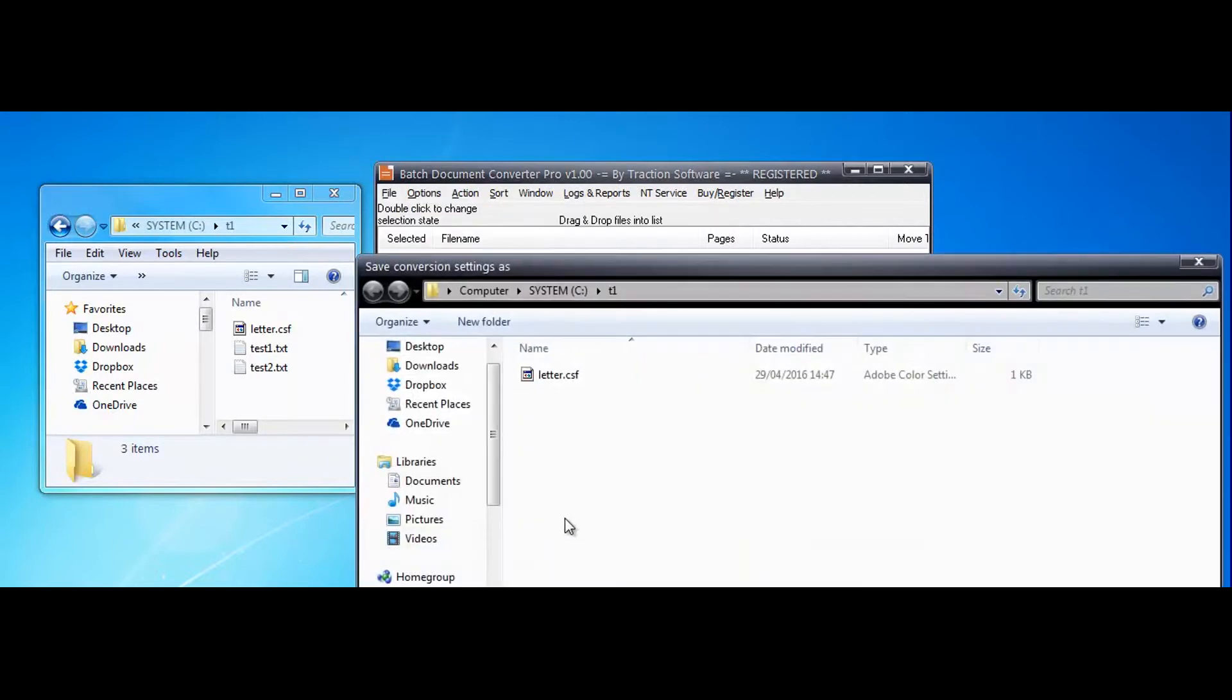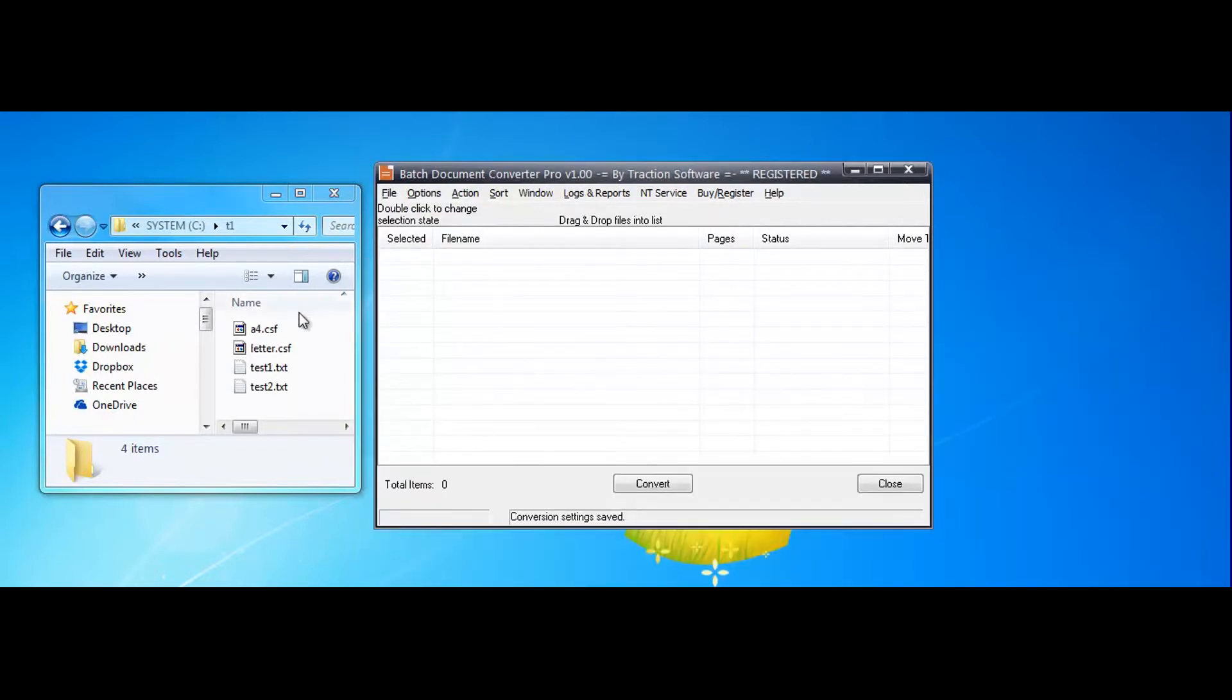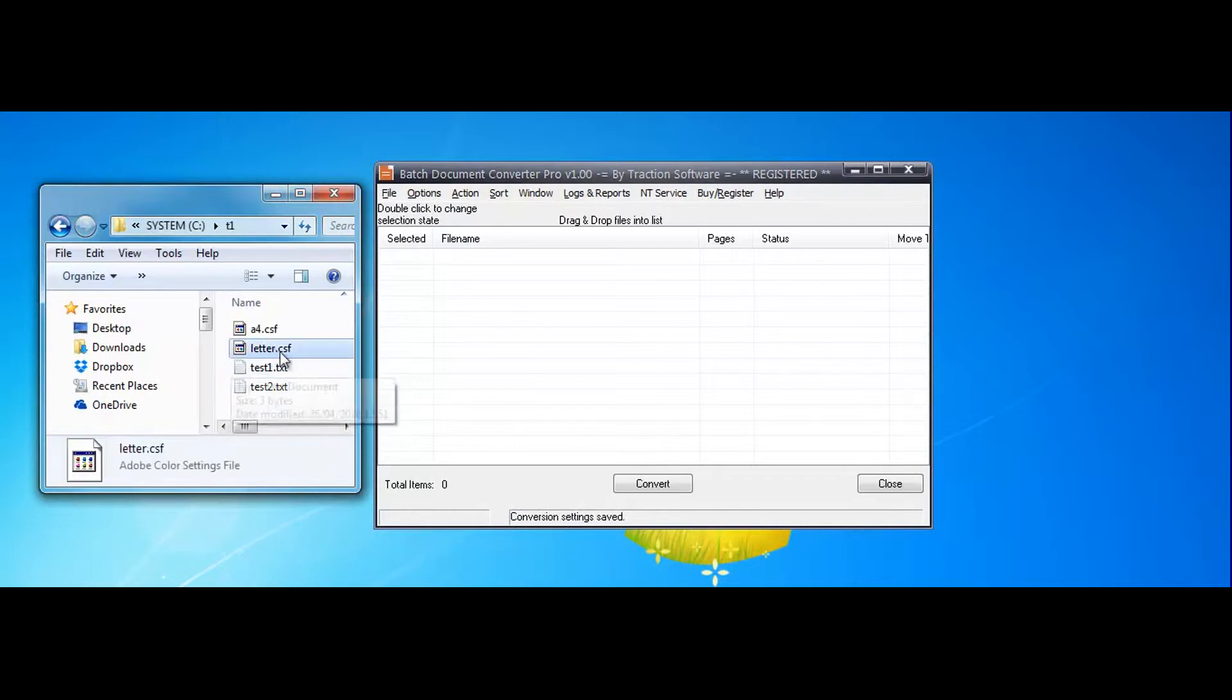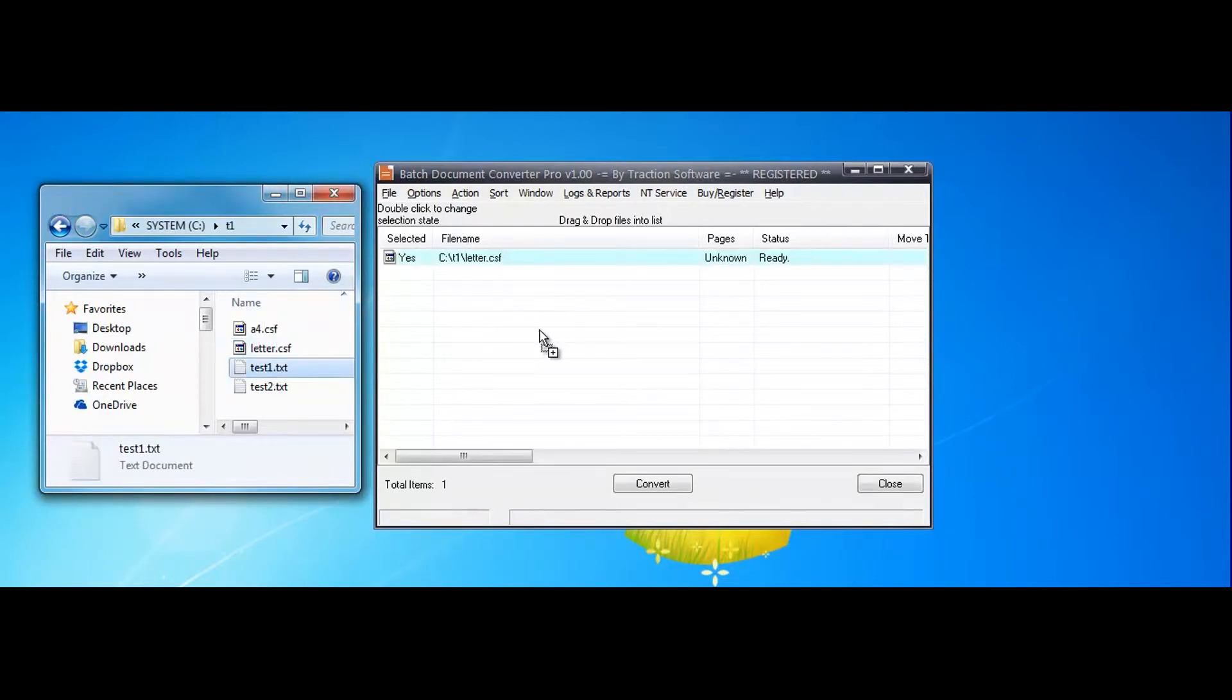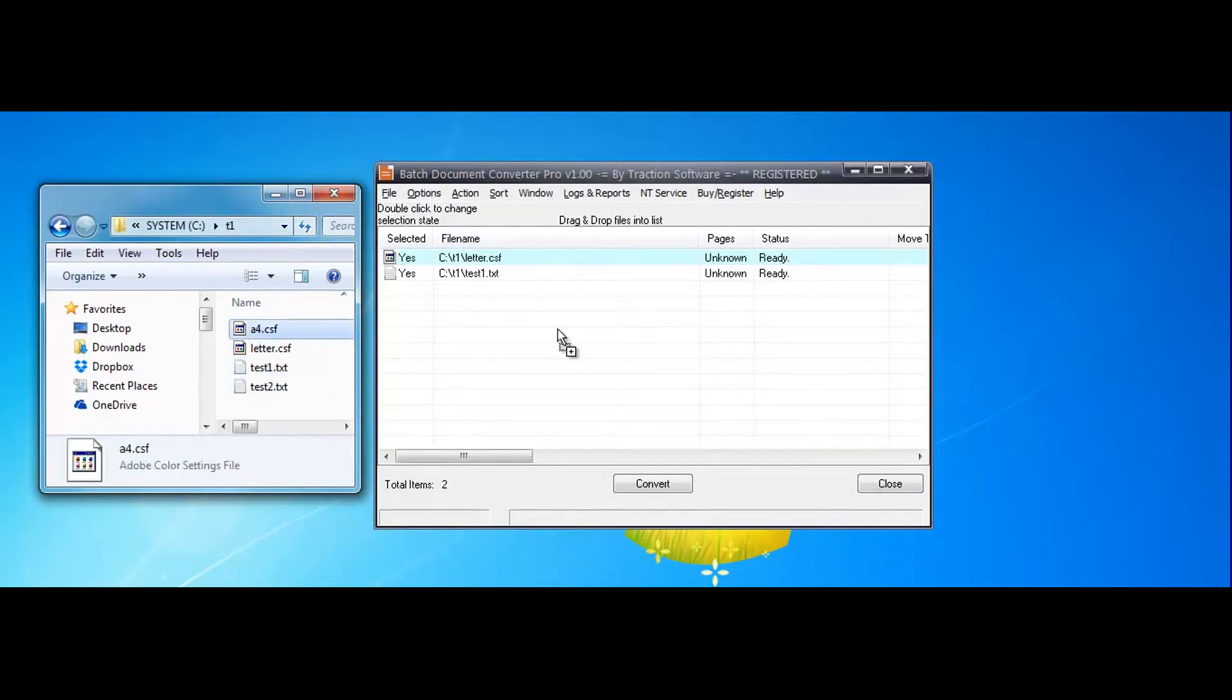Save as A4. Now to use these in the list, drag and drop. So on test1 as letter and test2 as A4.